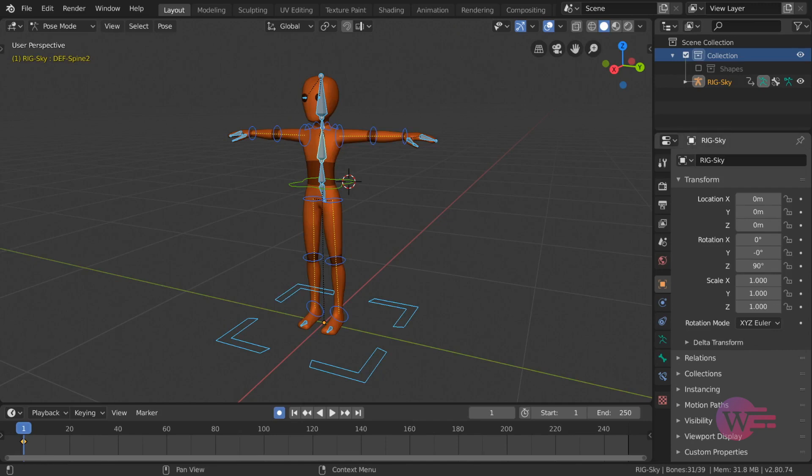Hello everyone, we will talk about Vertex Groups in Blender. We will talk about Bone layers in this video.